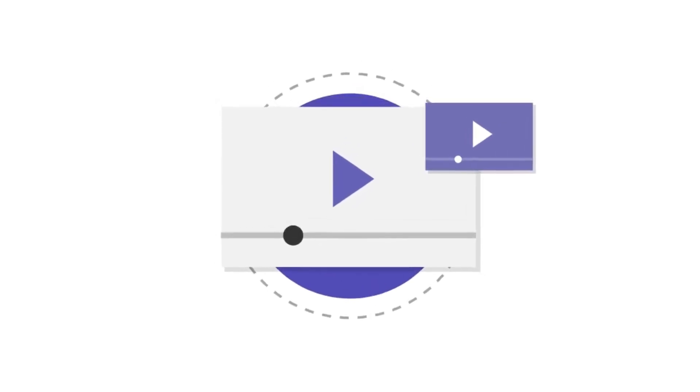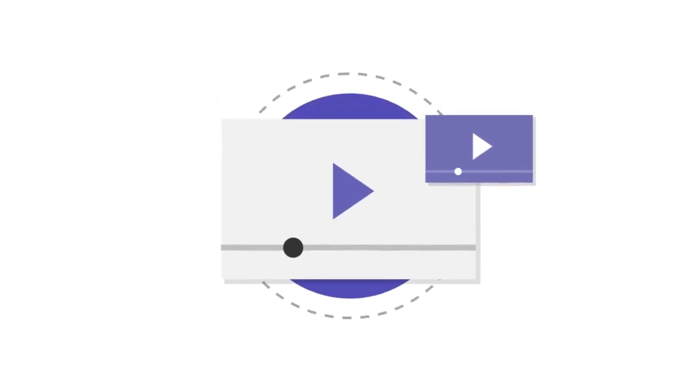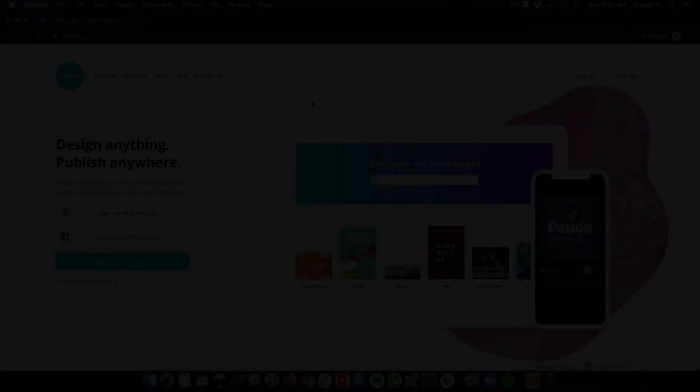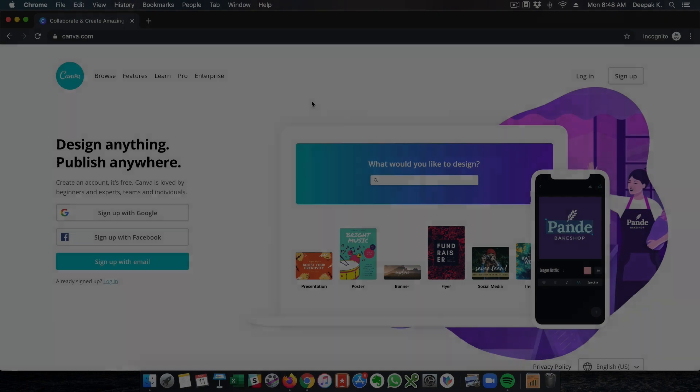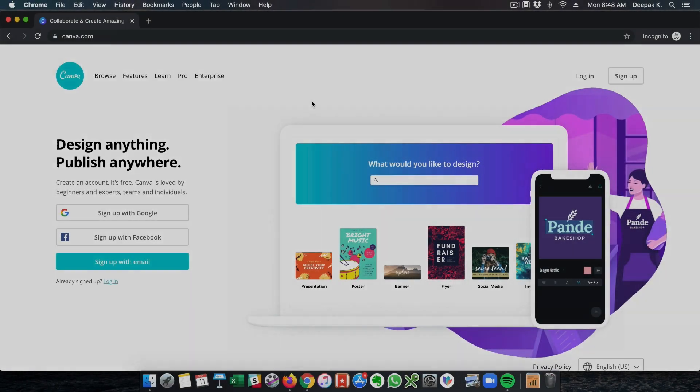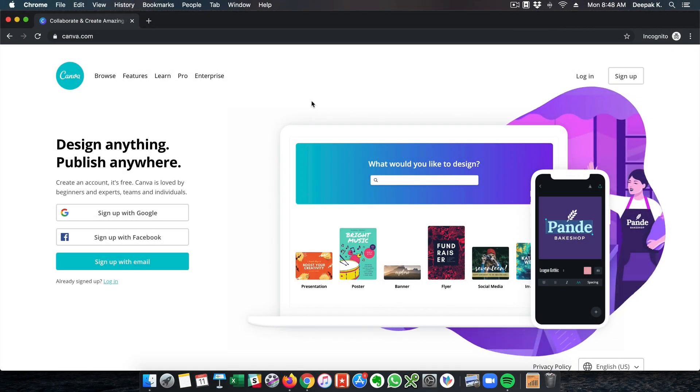In this video, we are going to give you the latest Canva Team Invite link, which will help you get Canva Pro for absolutely free.